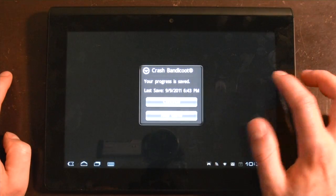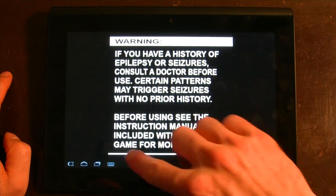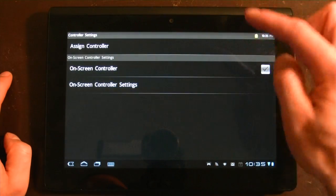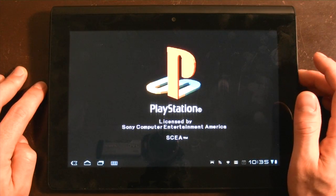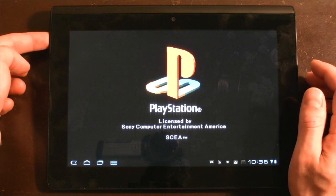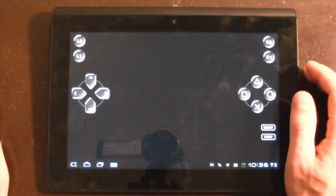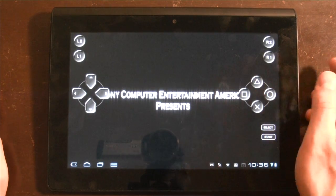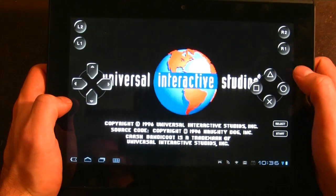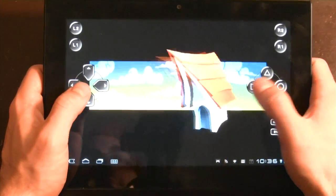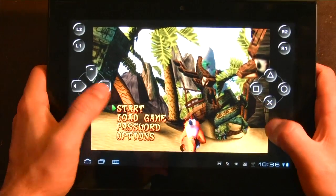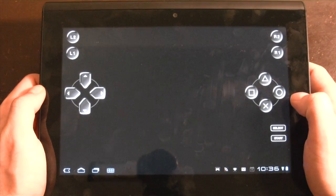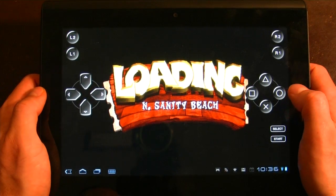So it comes preloaded with Crash Bandicoot. Now I've already loaded this, but I'm going to start a new game just to show you how it works. This supports third-party controllers such as the PlayStation 3 controller or any other USB or Bluetooth compatible controller. This doesn't have a normal-size USB port, it has a micro-USB port, but it does support Bluetooth controllers which will work because Android 3.1 supports USB host. So these on-screen controls are pretty good for what they do. They're not the best, they're not as good as having a dedicated controller, but they'll do the job.